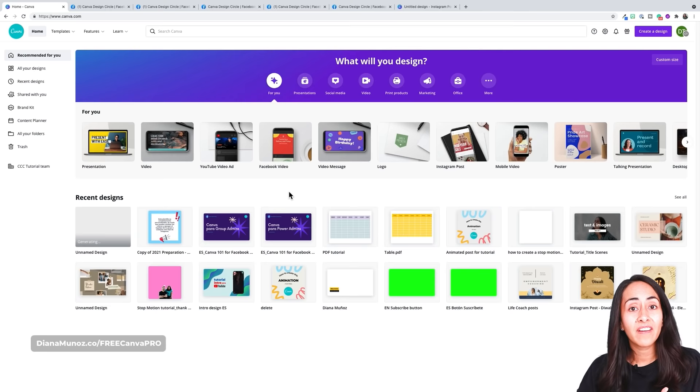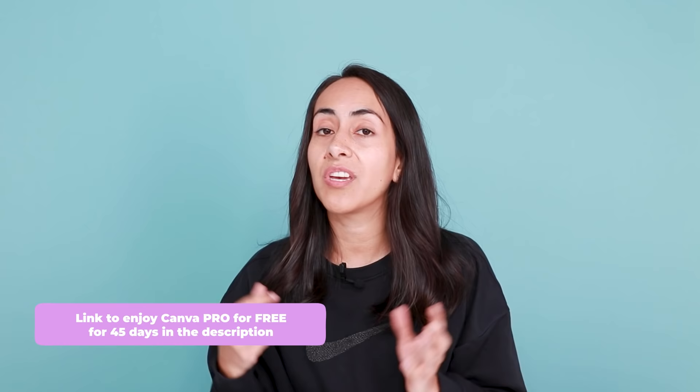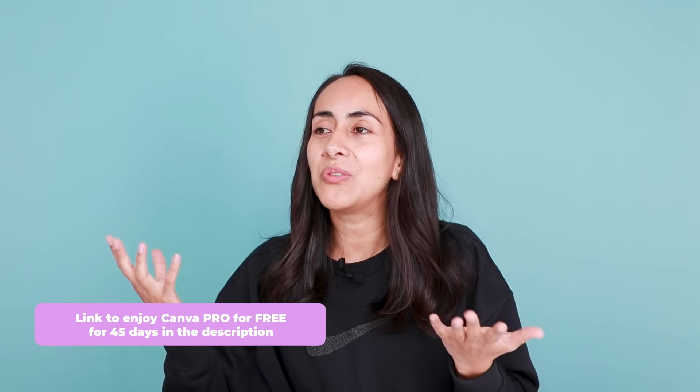Here we are in my Canva homepage. Before going to the Canva editor, I would like to mention that we are going to be using only Canva Pro elements — premium elements available for Canva Pro users. If you have a Canva free account and would love to try this trend out and create your own watercolor design, I have an affiliate link in the description so you can enjoy a 45-day trial of Canva Pro.